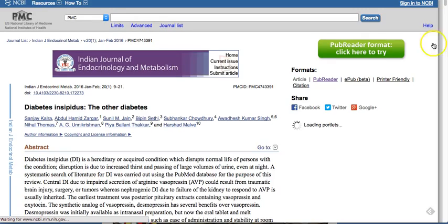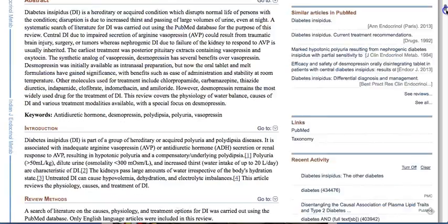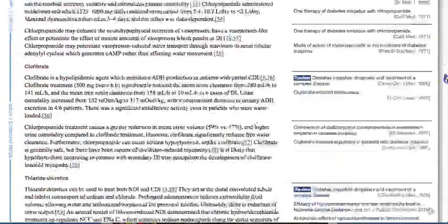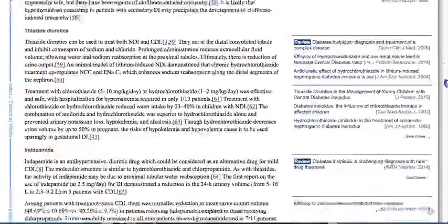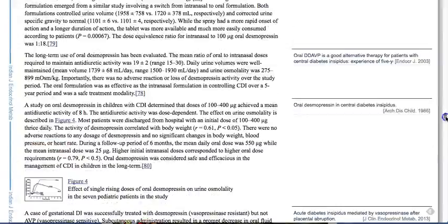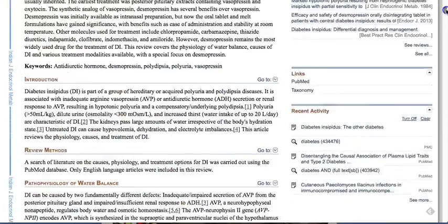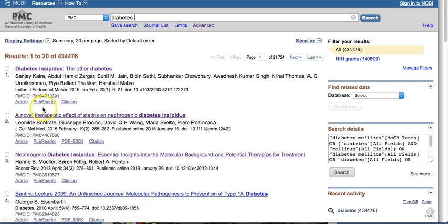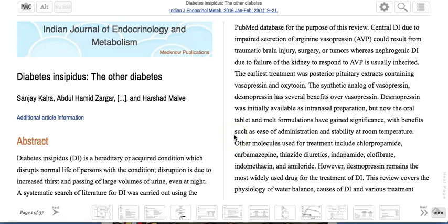...and it shows you the article in its entirety. It periodically shows you related articles on the right, and it shows you the figures as well. It's lovely. Now, PubReader is even better because this is an e-reader version of the article.